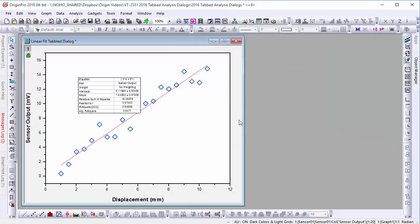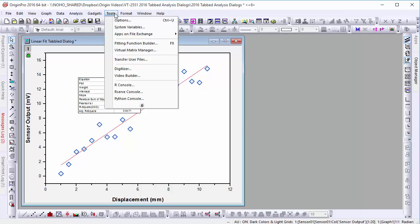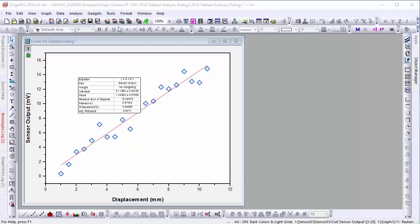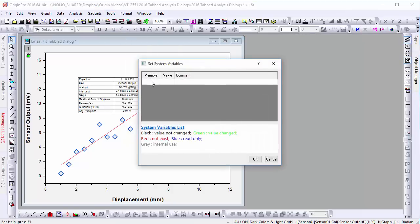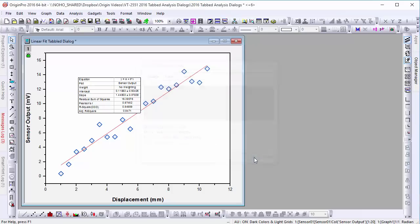However, if you find you really don't like the tabs, you can turn them off. Just go to the Tools menu and select System Variables. In the dialog, add the TSD variable and set it to zero.